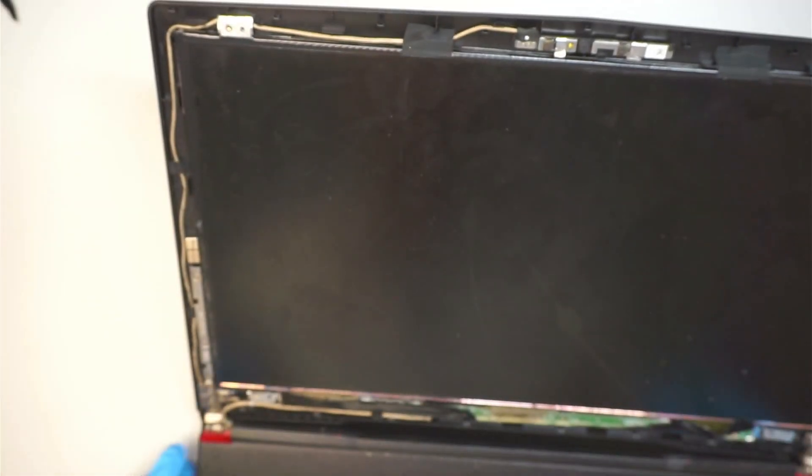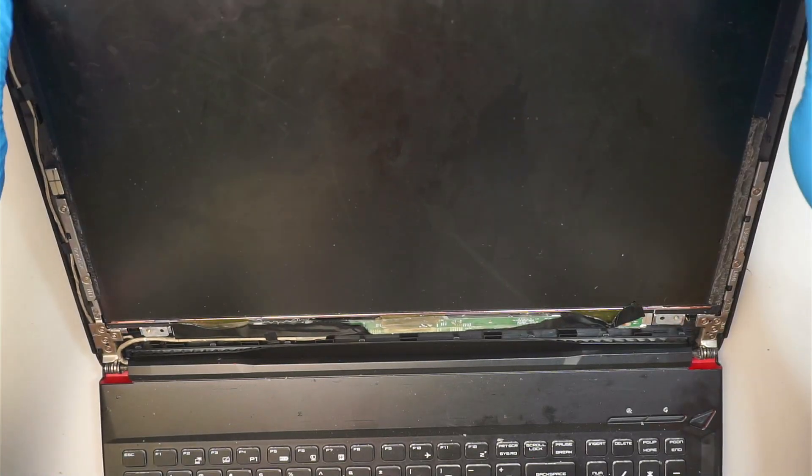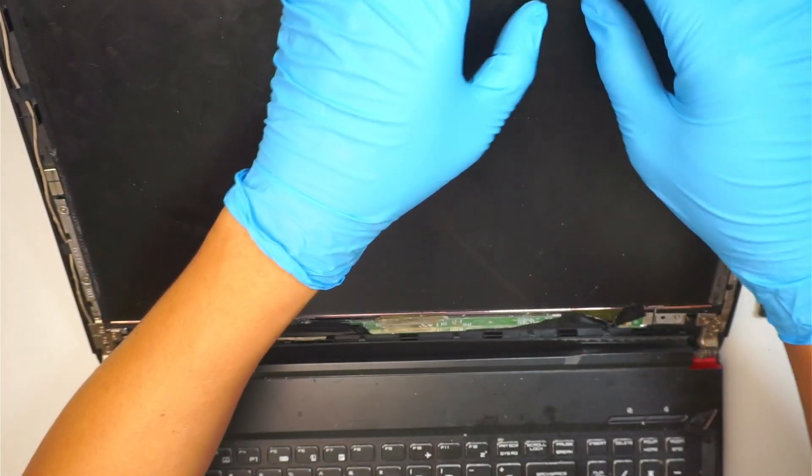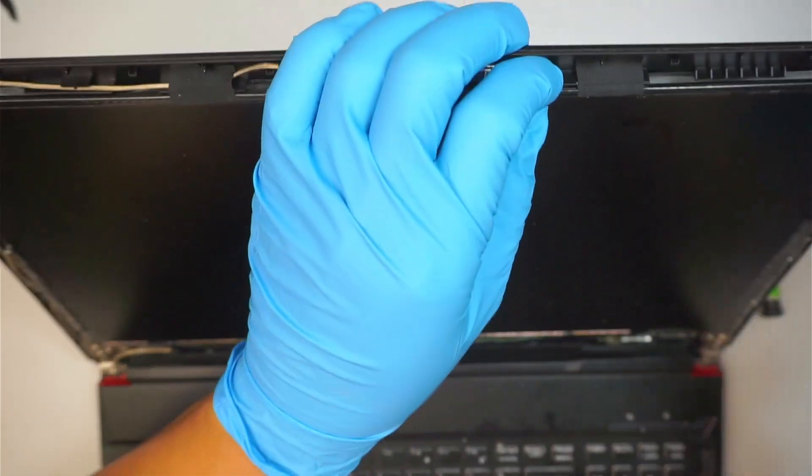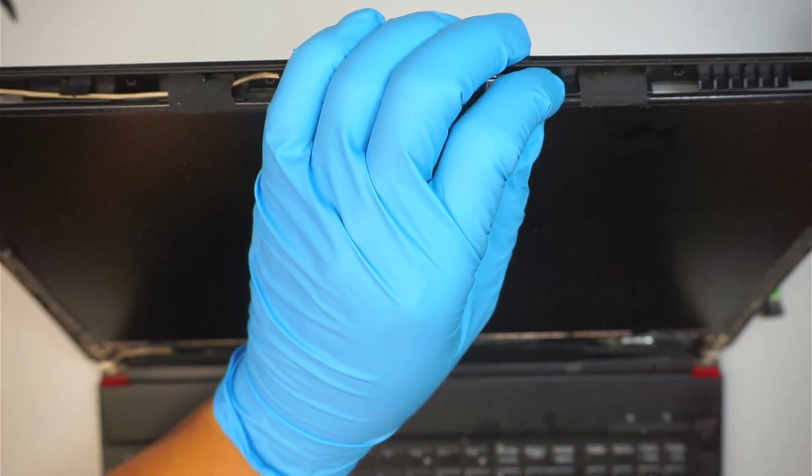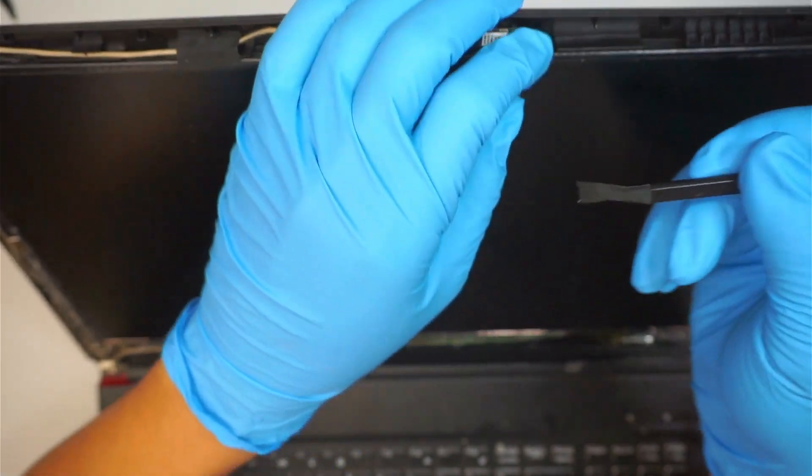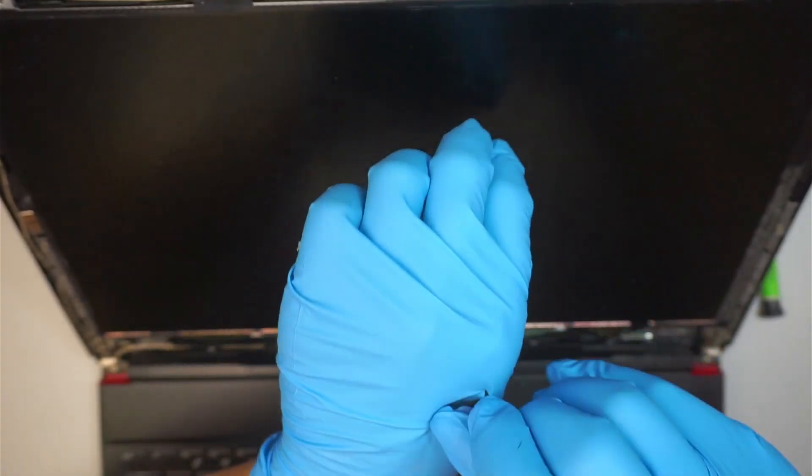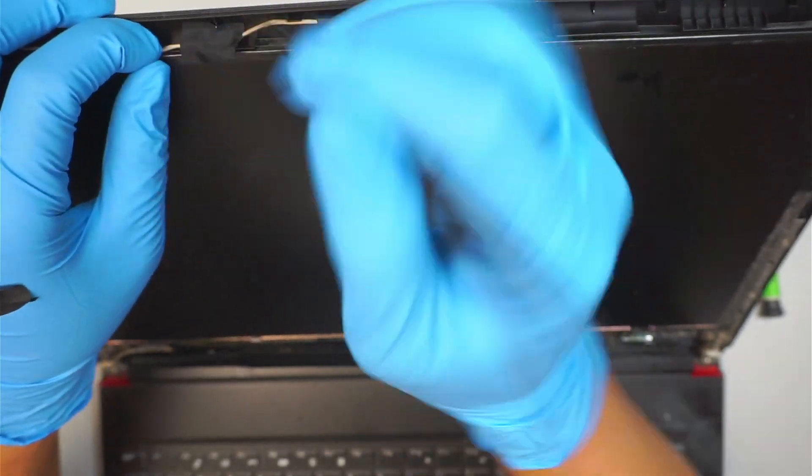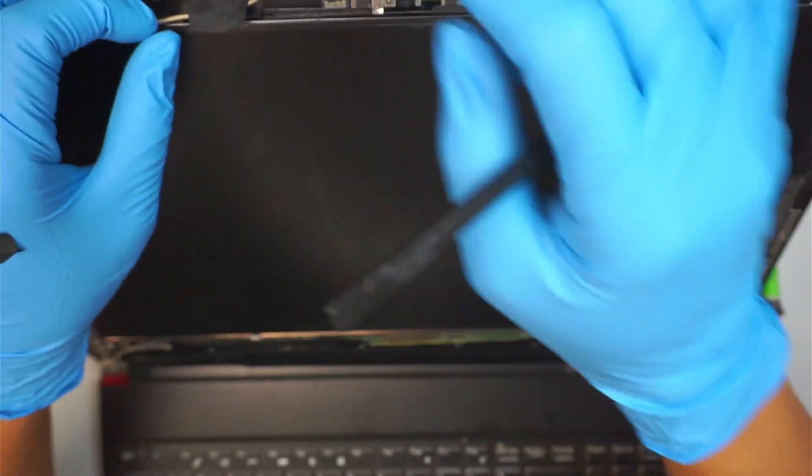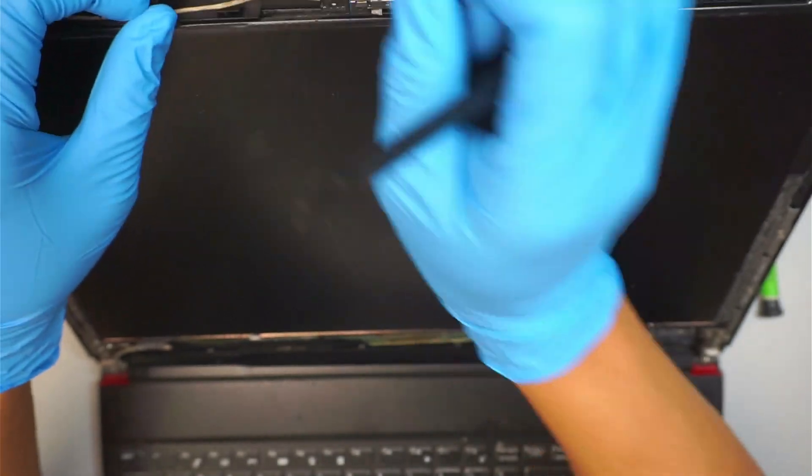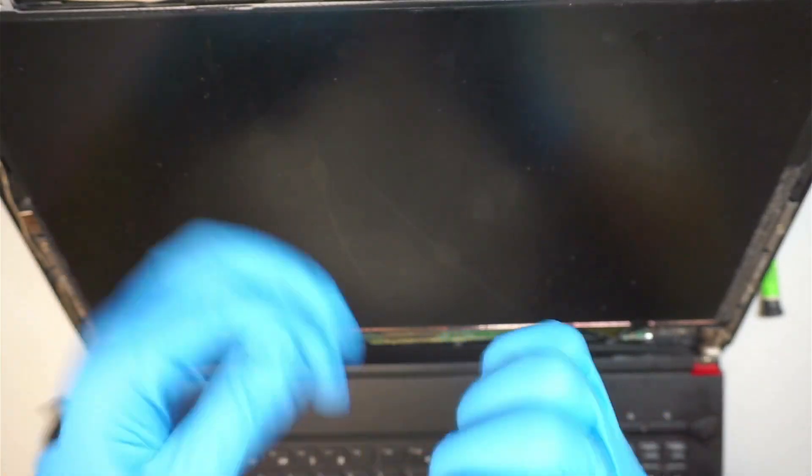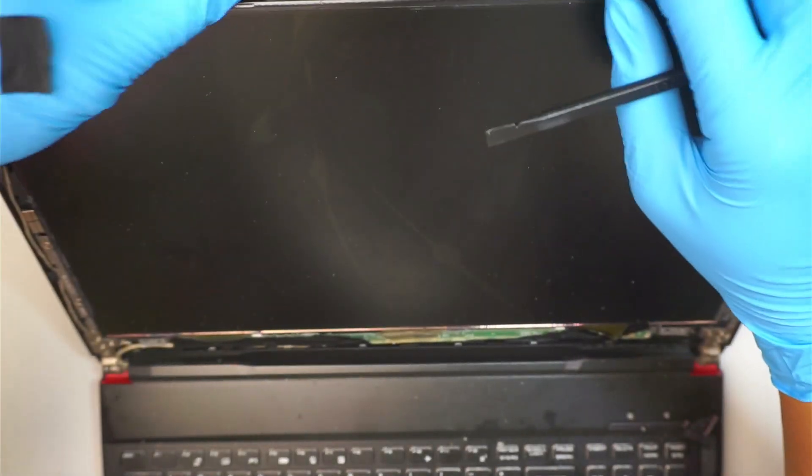Once you have removed all the screws, go ahead and tilt the screen towards your body. Before you do that, there's a little tape right here. The tape is taping down the screen, so go ahead and peel the tape off. Be very careful with the tape because it is still taping down the webcam cable right there. So do not yank the tape and damage the webcam.